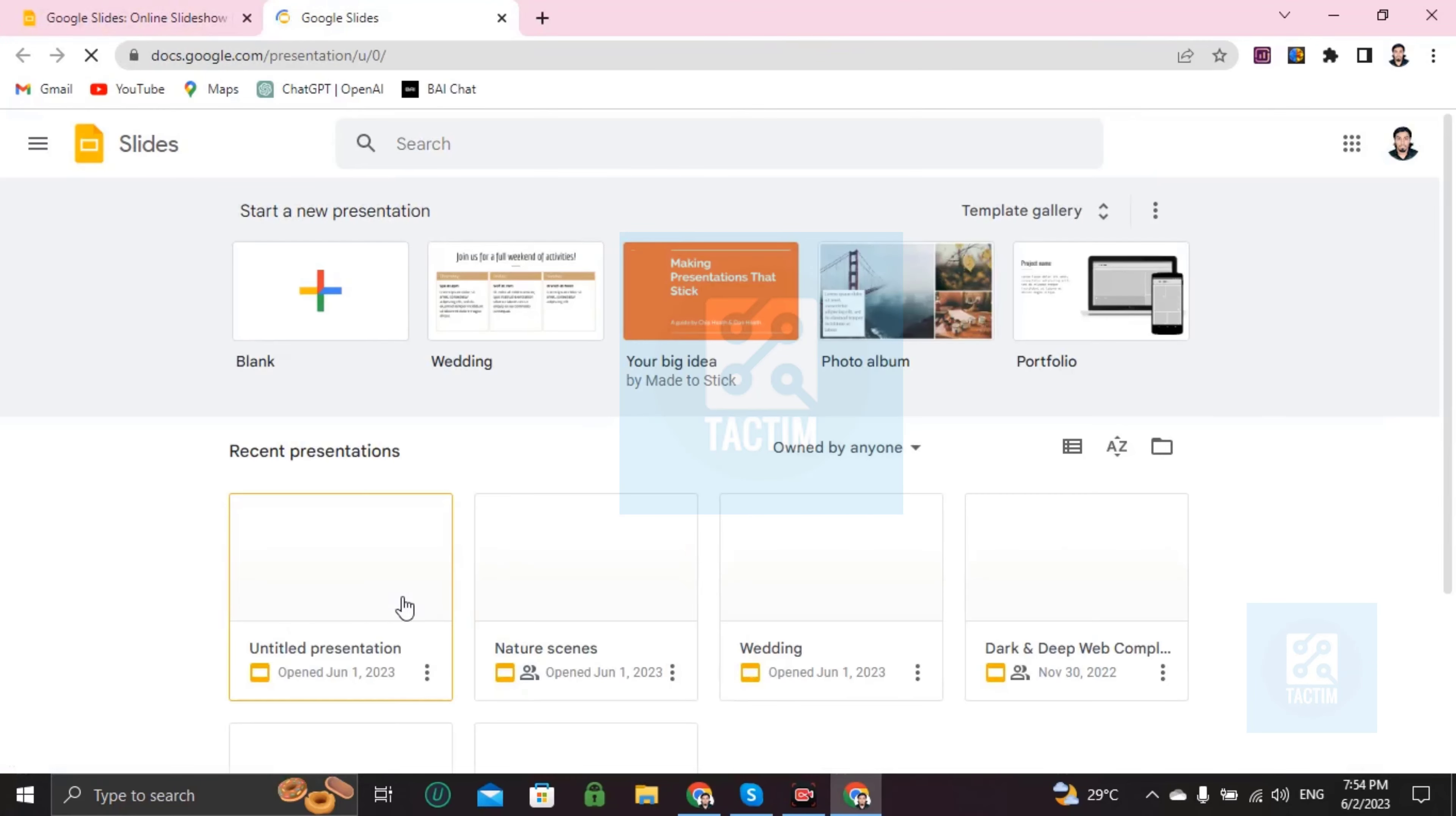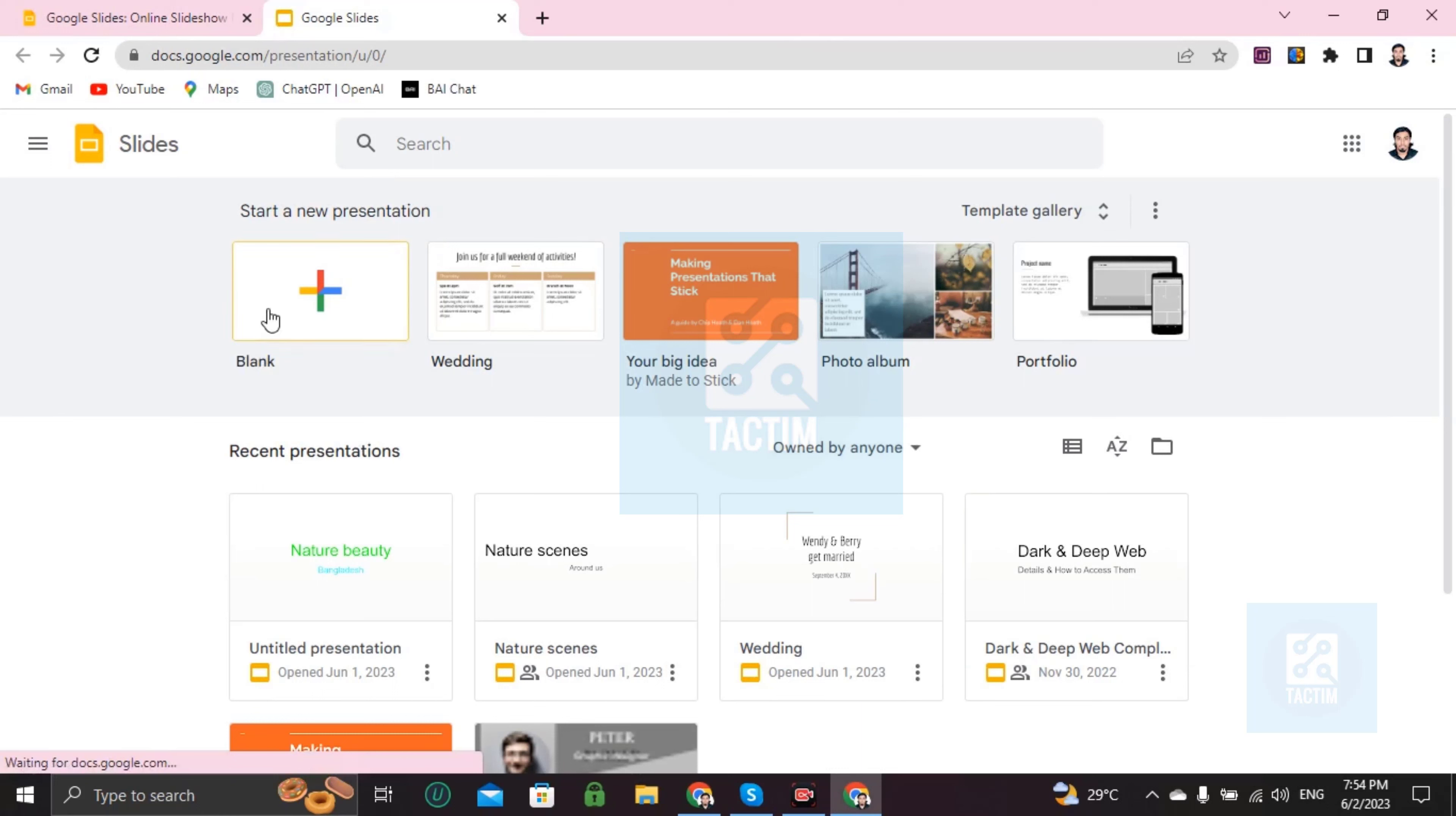Then you will find this interface where you can see blank, wedding, your big idea, album, and a portfolio.